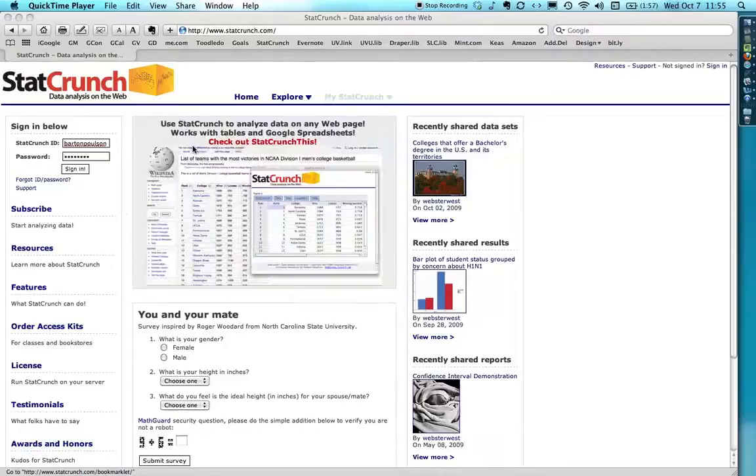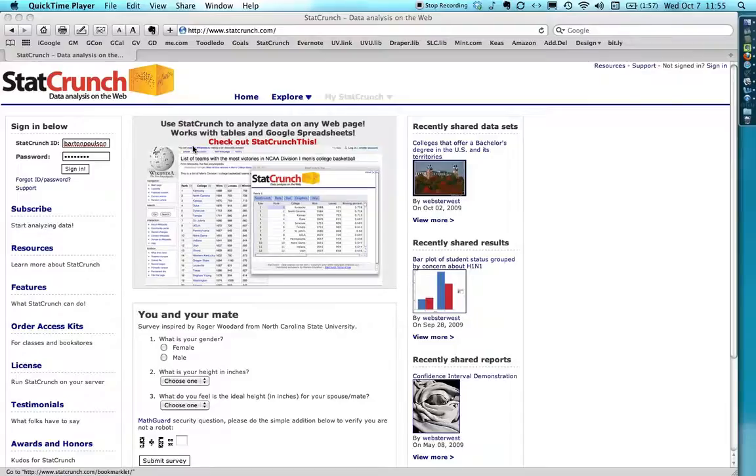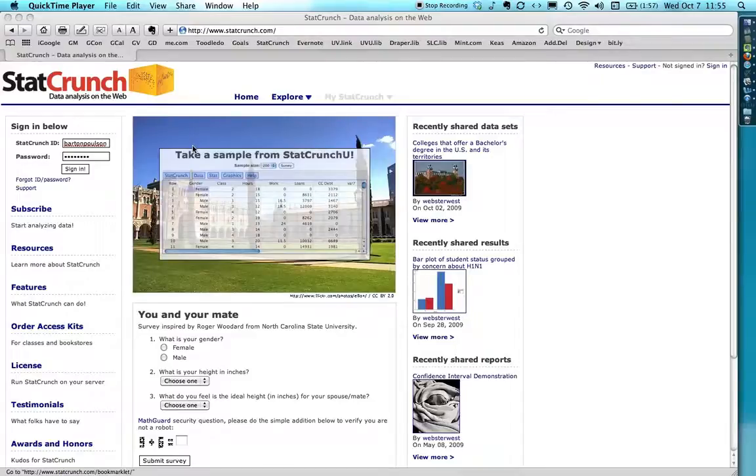Hi, my name's Bart Polson and in this short tutorial I'm going to show how to create a bar chart in StatCrunch using summary data.